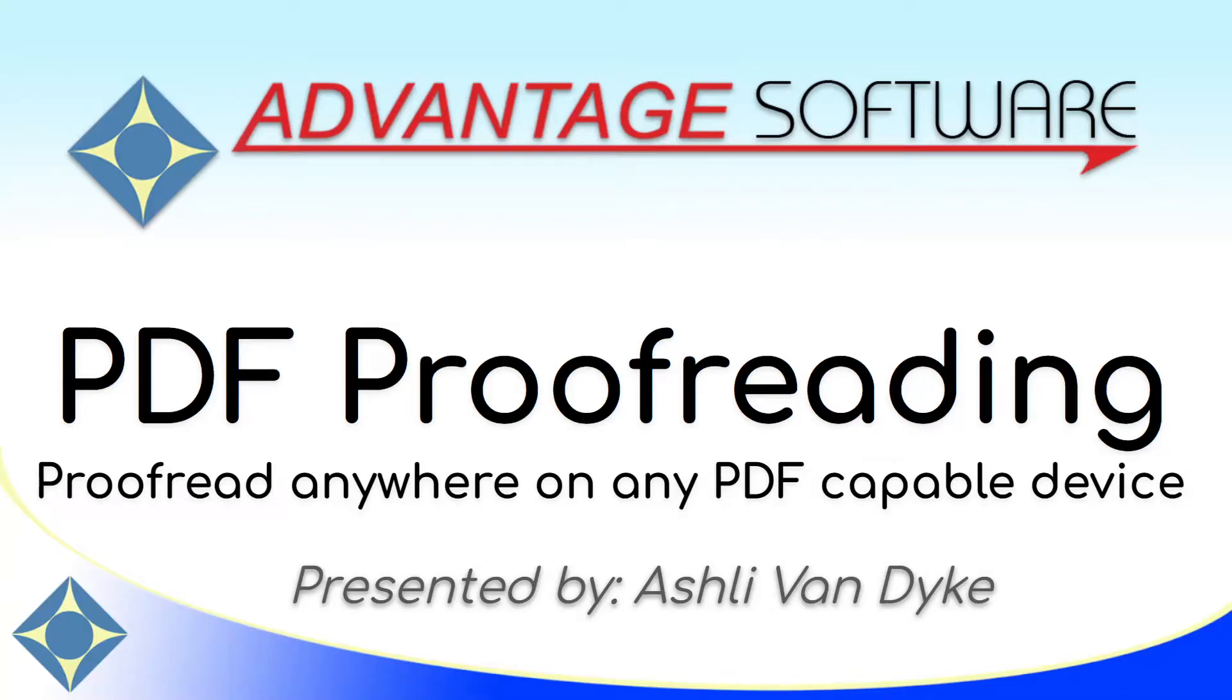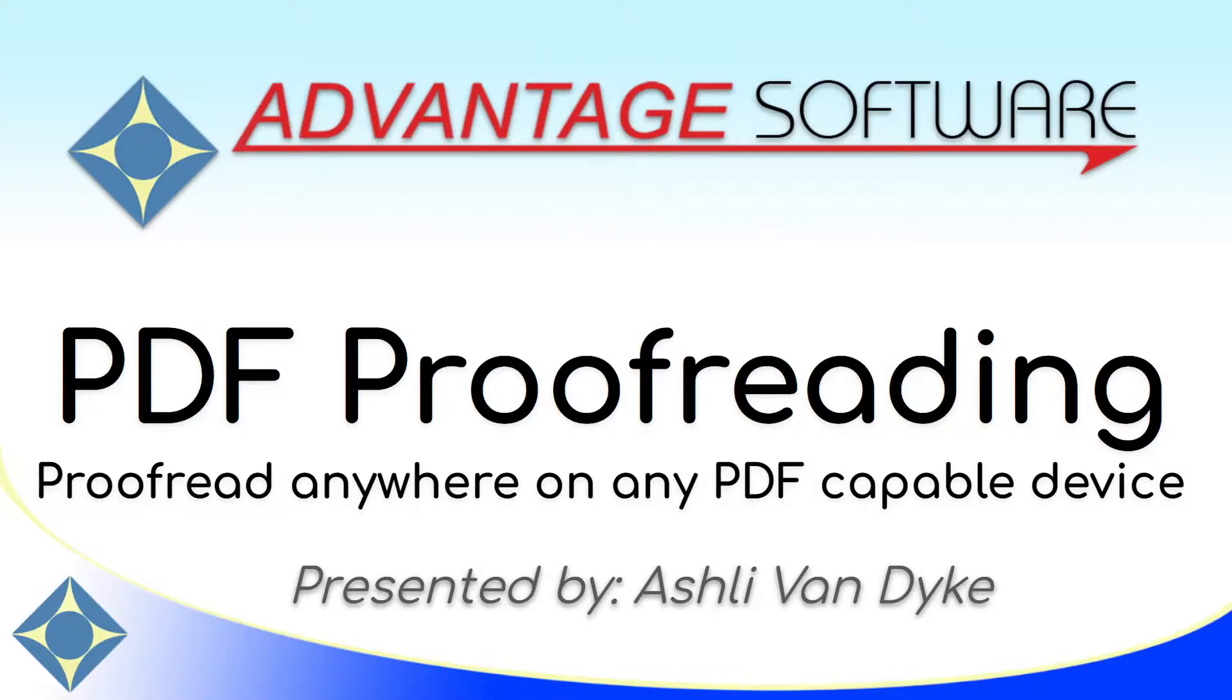Hello and thank you for watching. I'm Ashley Van Dyke with Advantage Software and on today's video, PDF proofreading, I'm going to show you how you can proofread anywhere on any device capable of displaying PDF files.